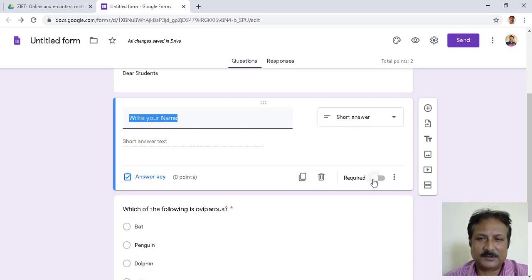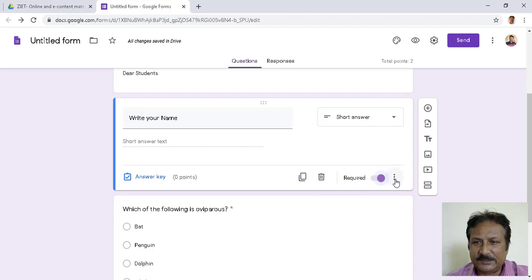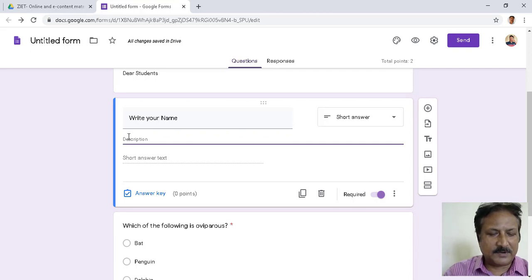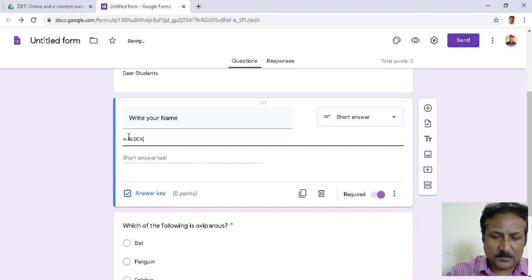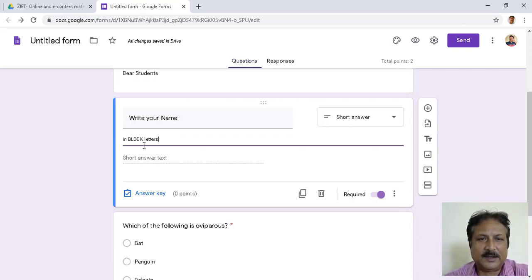You can make it required or optional — if required, click here. You can also give a description or instruction for each question. Click the three dots and there is a Description option. For example, write 'Write your name in block letters' so they know how to fill it in.